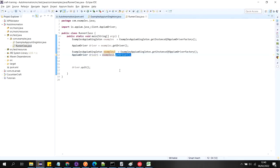I hope you guys understand this. If you have any doubt, just comment on this video. If you want to see how to initialize the Selenium driver using singleton design pattern, just comment and I can make another video on that. Thank you guys.